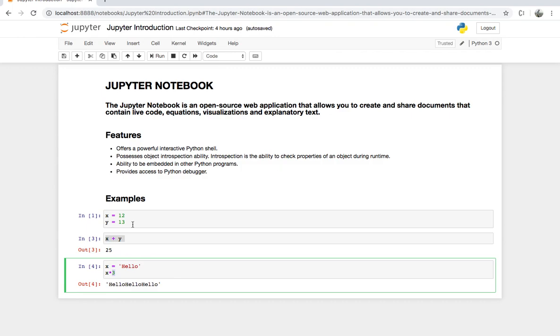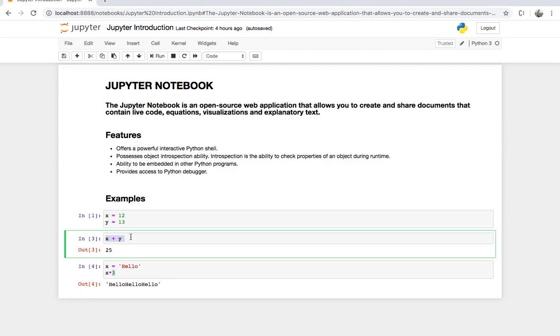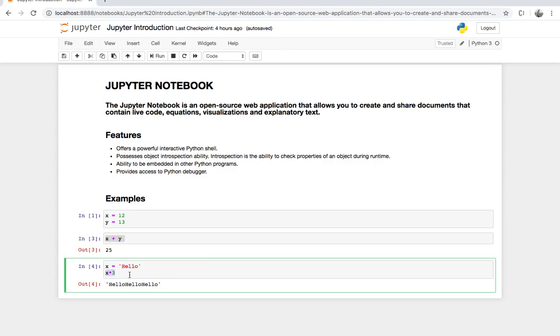Jupyter Notebook provides you with examples on string and integer operations. We are showing you the addition operation and in the second example, we are showing you the string operation. That's it for this video.